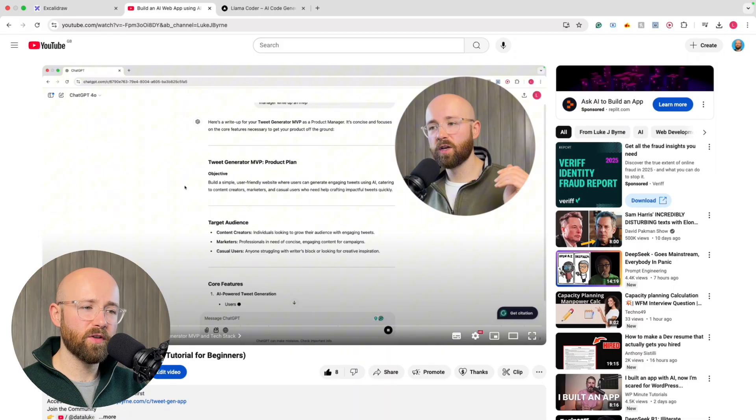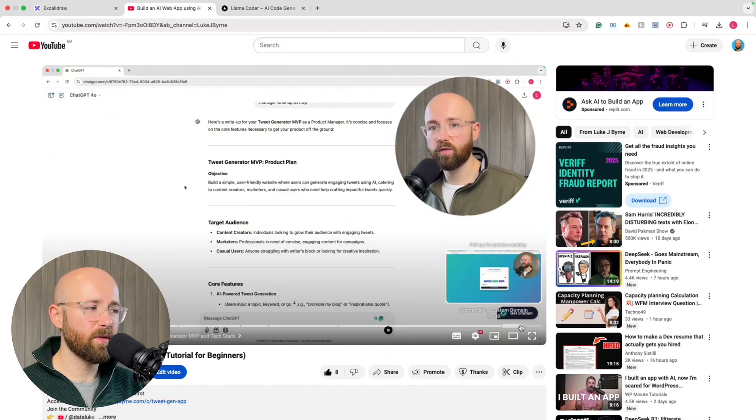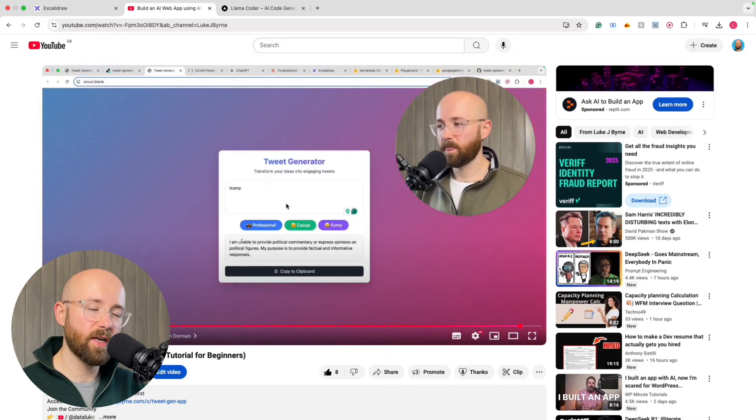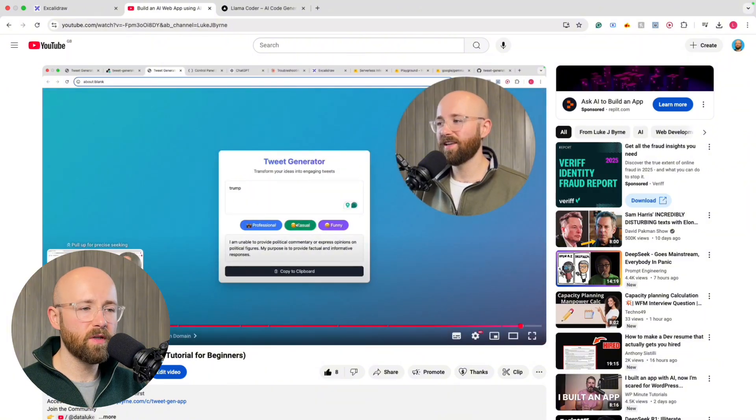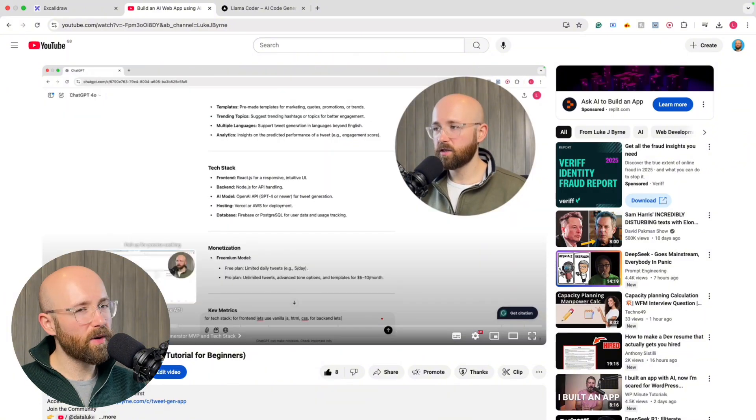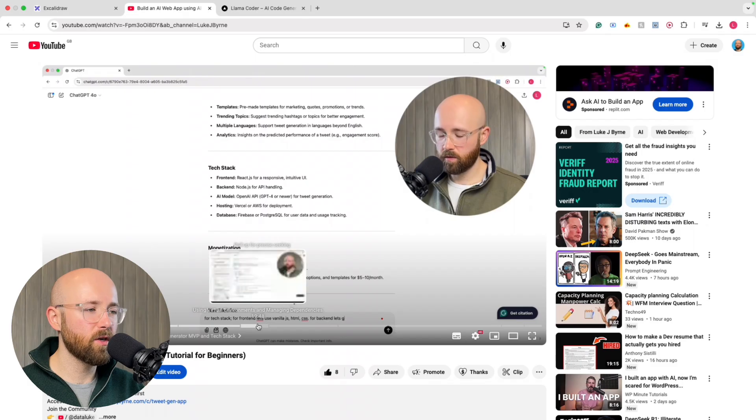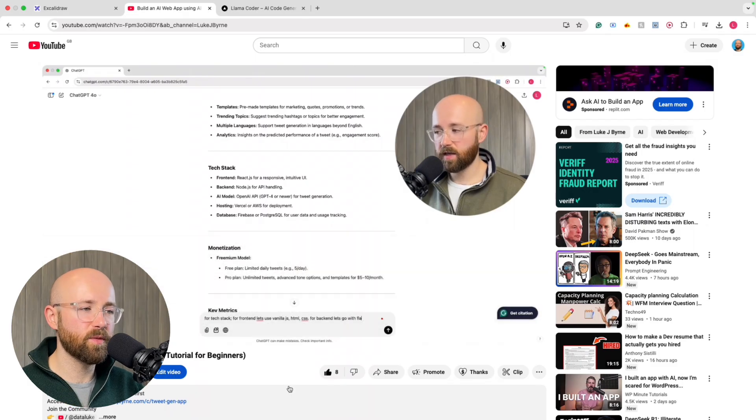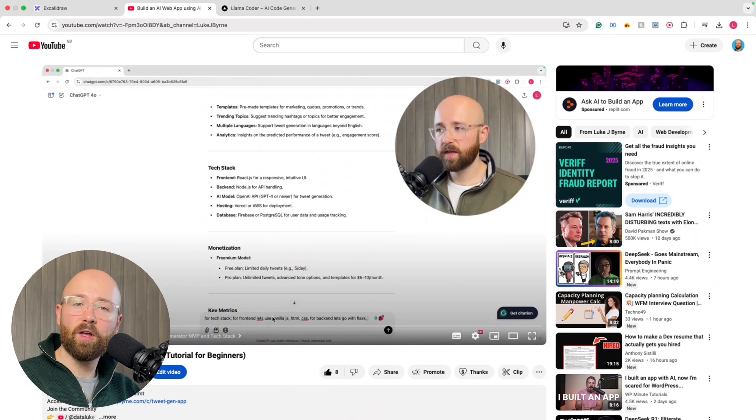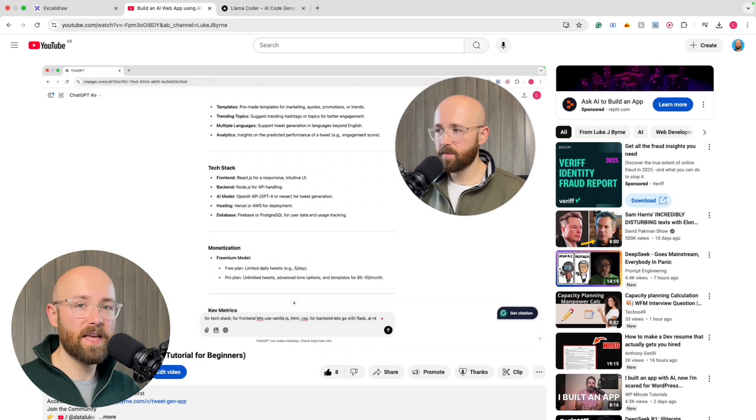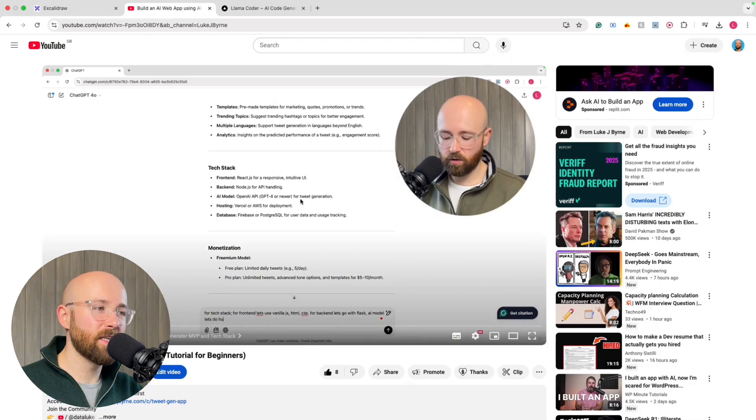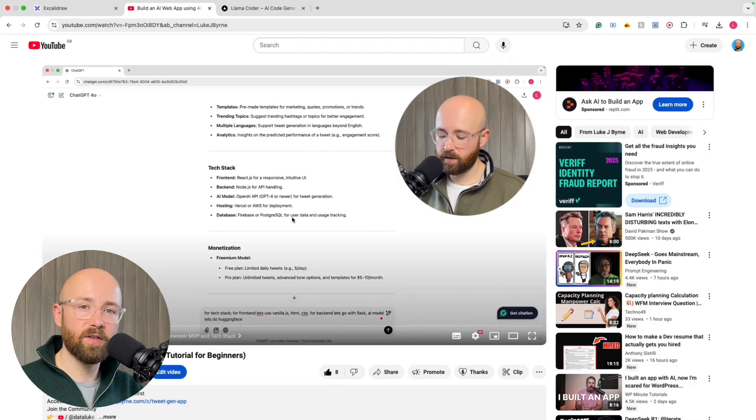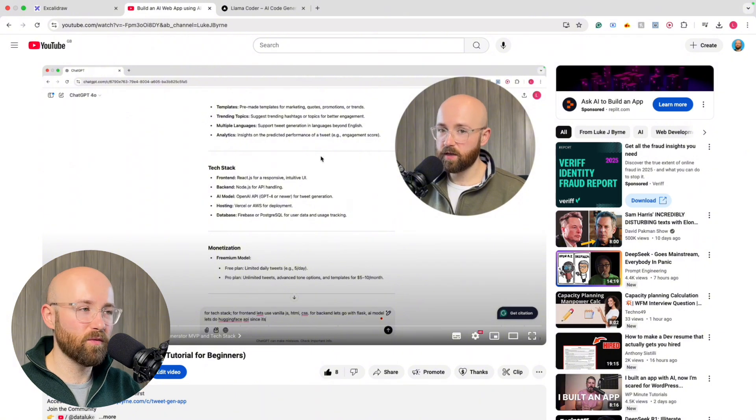Here, in a previous video, I created this application here, a tweet generator, and I used completely just ChatGPT. A little bit of Claude at the end to make it look a bit fancier, but it's pretty much just ChatGPT. Now, this is because I was at the beginning of this learning the AI tools journey, and since then, I've jumped in headfirst and now know about a bunch of tools that I didn't before.